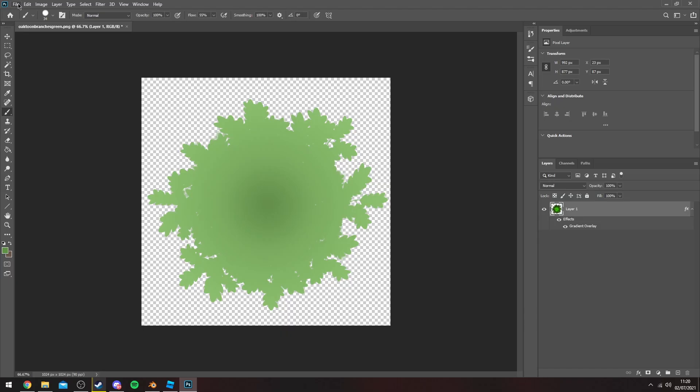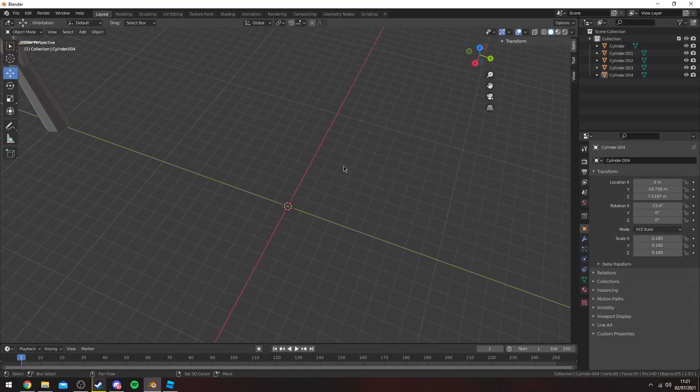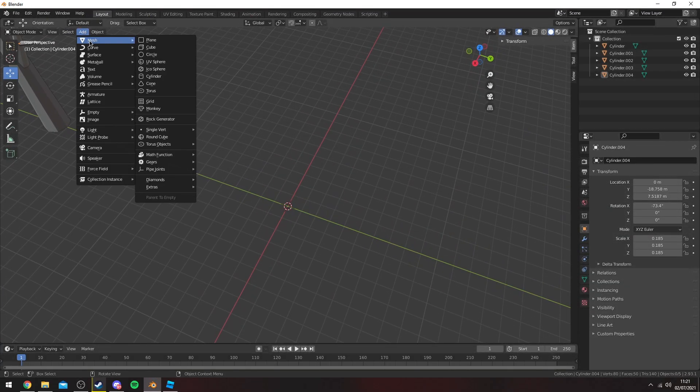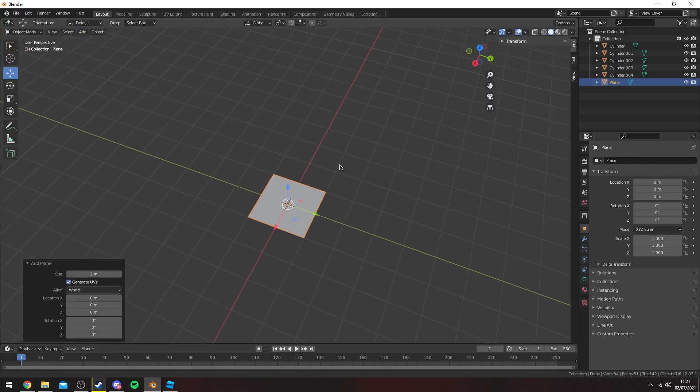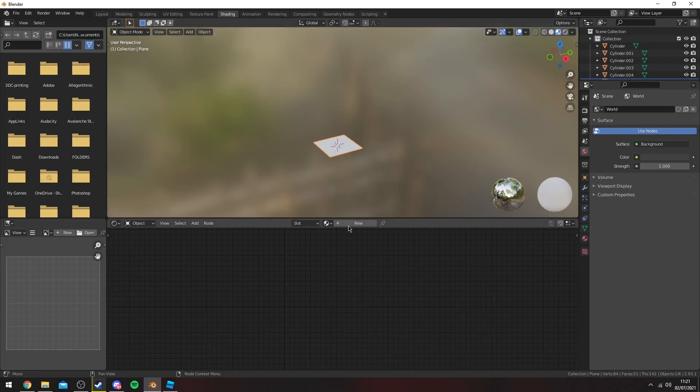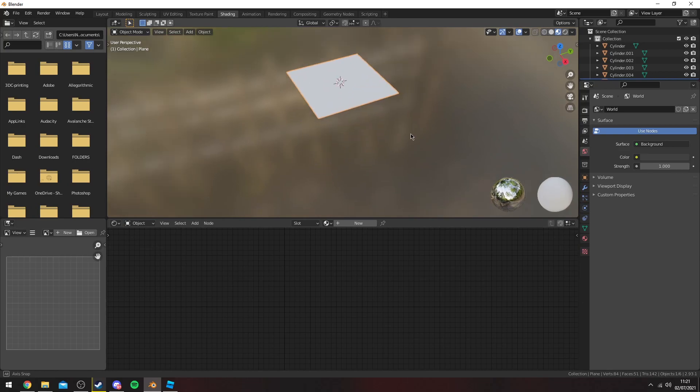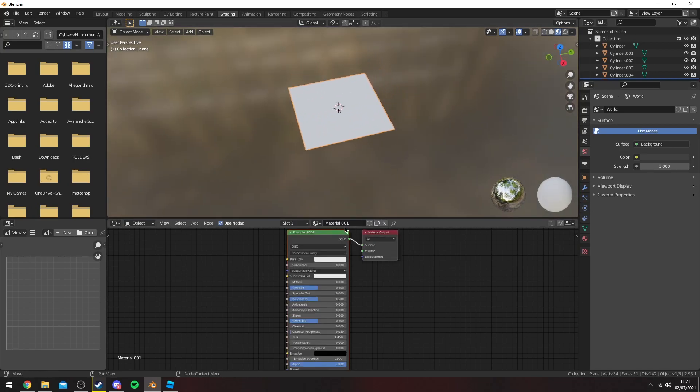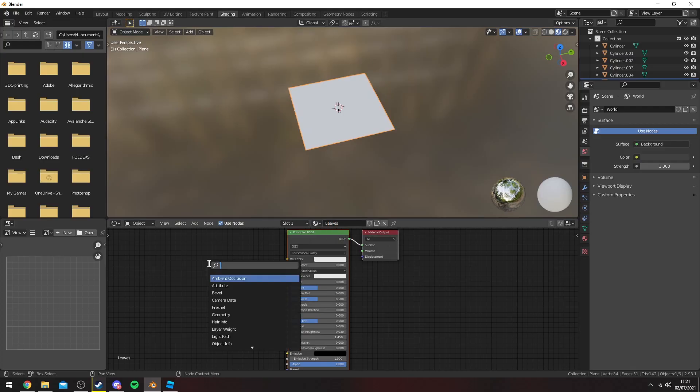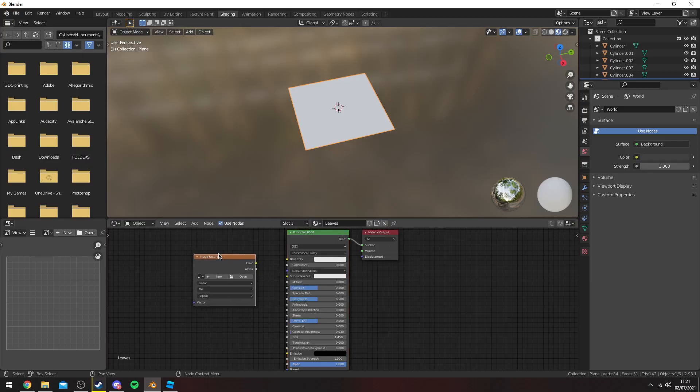First things first with the leaves, I want to add mesh and then plane. Now we're going to go into the shading tab and add a material to it. So I'm going to click new, I'm going to name it leaves. I'm going to click in here and then press Shift A, search and then image. Now we have our image texture here and then you can open here and find your image that you saved earlier of your leaves.